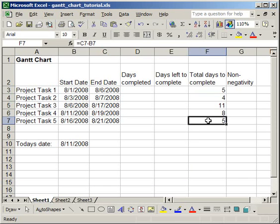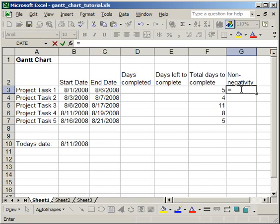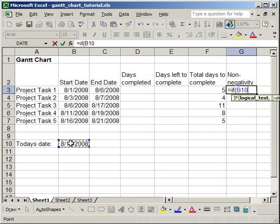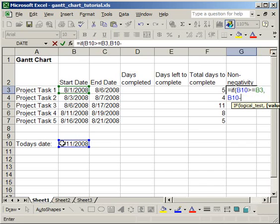The next thing you're going to want to do is to fill in the Non-Negativity column. Now, what you want to do here is to put an if statement, a little bit more complicated, but not too hard. Equals if, open parentheses, and if today's date is greater than or equals to the date for Project Task 1,